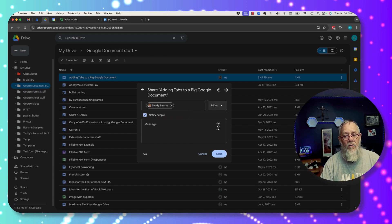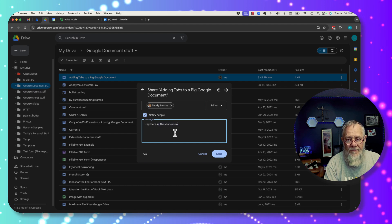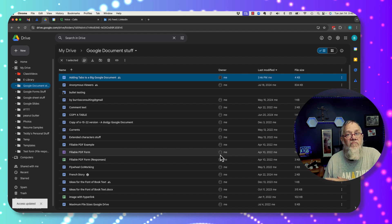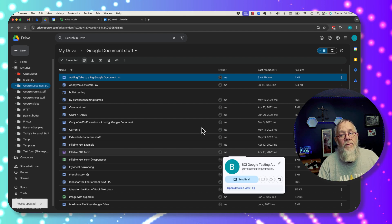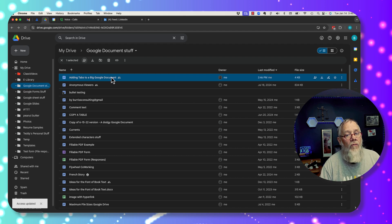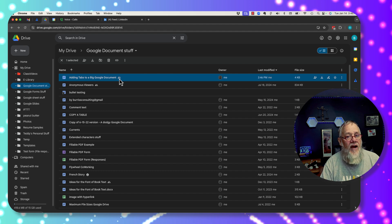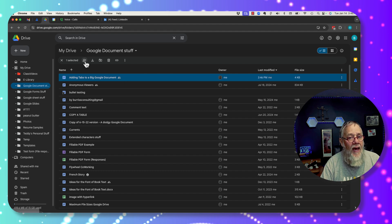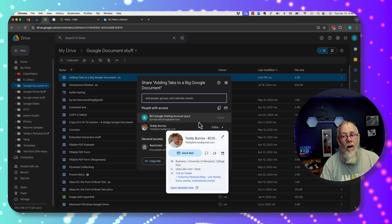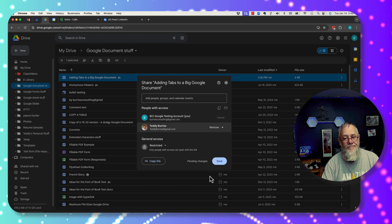I'm going to leave this in editor mode and send Teddy a message — 'Hey, here is the doc' — and send it. Now I've just given Teddy Burris at Gmail full editing permission of this file. I know it's being shared because there's the shared icon. I can click the share button and see that Teddy Burris at Gmail has editor access, and now I can remove it and hit save.